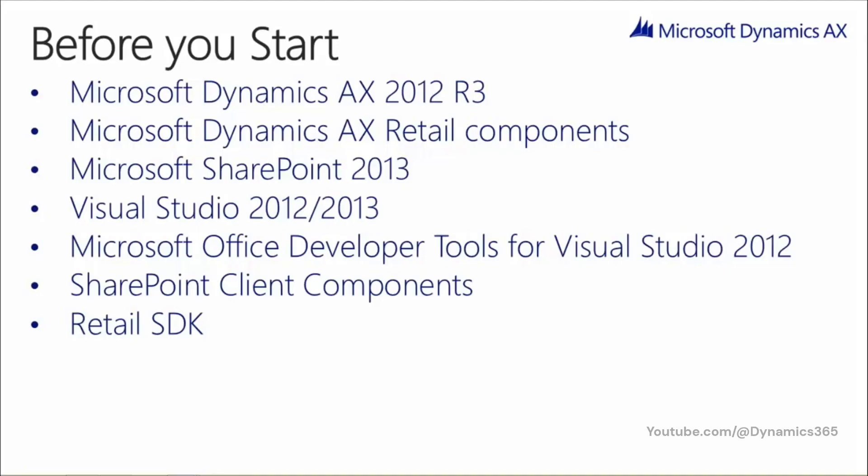In this lesson, we'll learn about the prerequisites for e-commerce development and customization. Before you start development, please ensure the following are installed in your development environment.